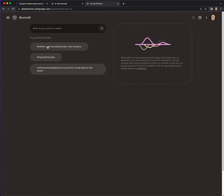It looks like they've got some specific examples here: ambient soft-sounding music I can study to, polyrhythmic jazz, instrumental background sounds for a long walk on the beach. I'm going to put in 'electronic ambient music I can study to' — similar to the one shown.